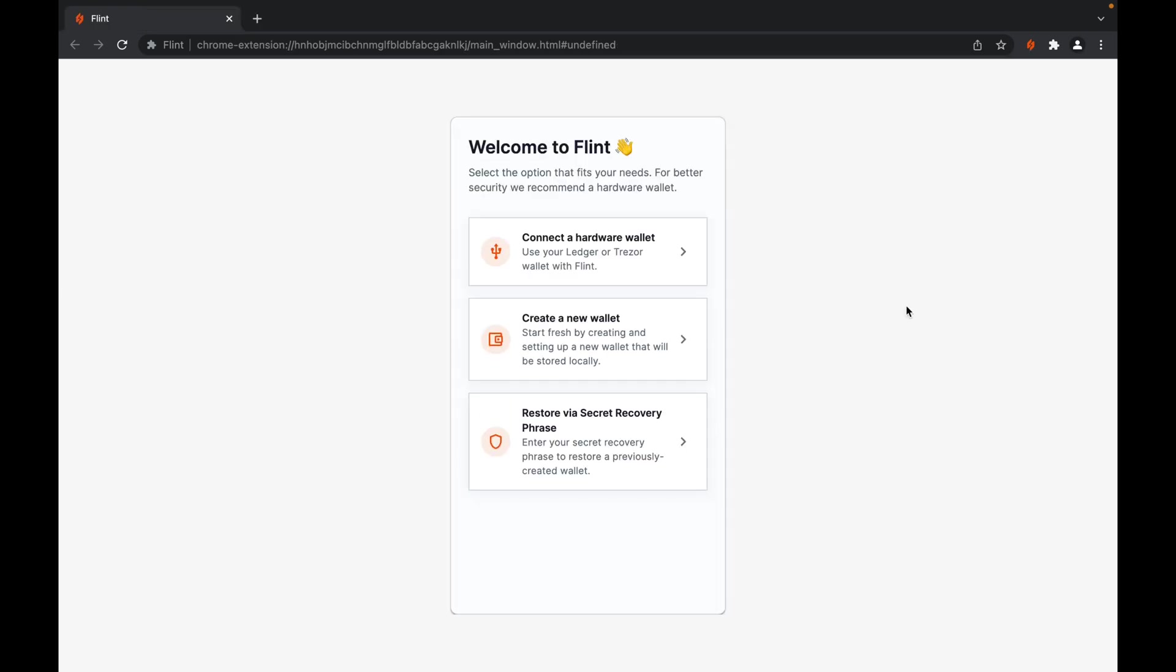To restore your previously created wallet with your existing recovery phrase, you want to select the option that says restore via secret recovery phrase.